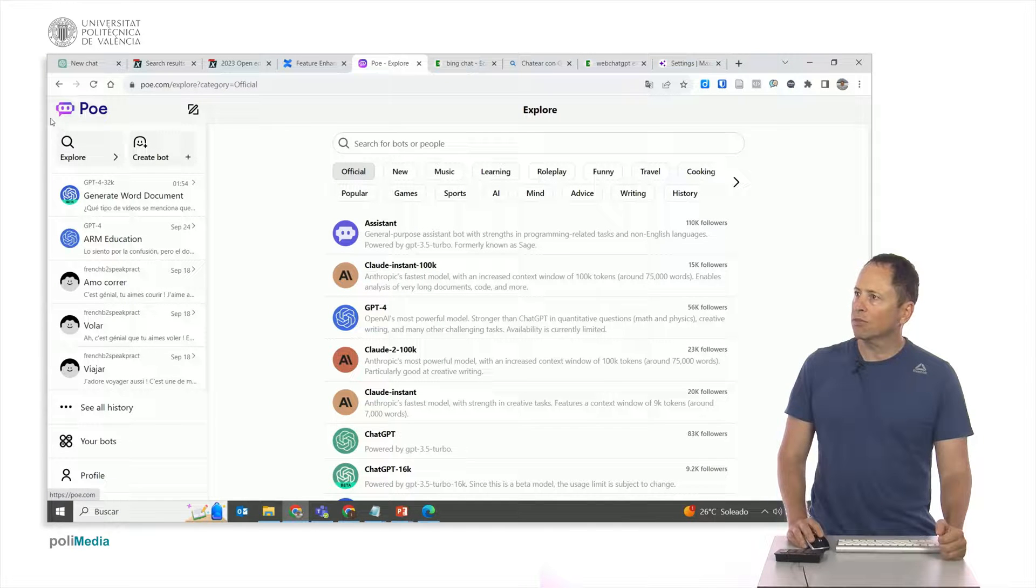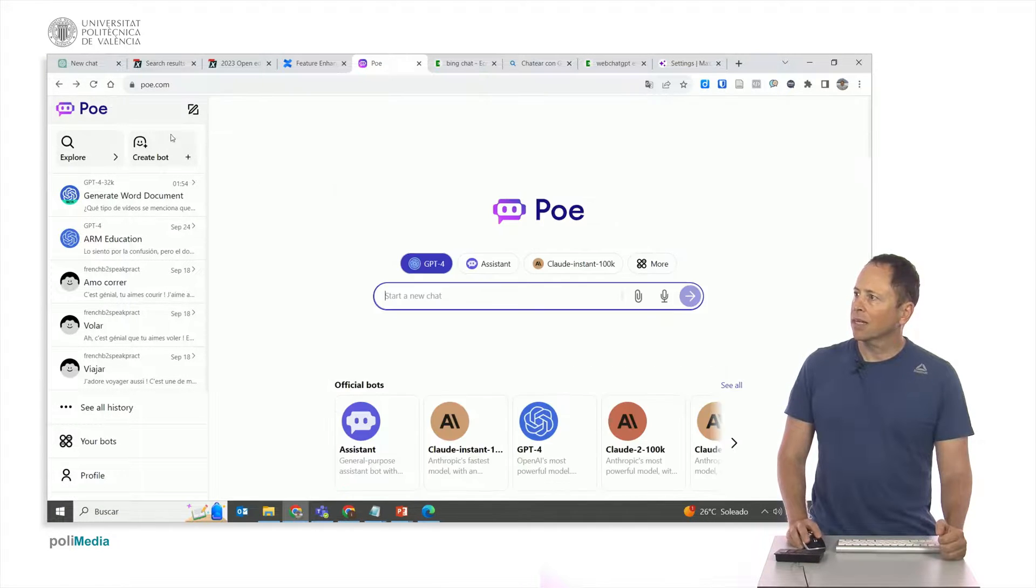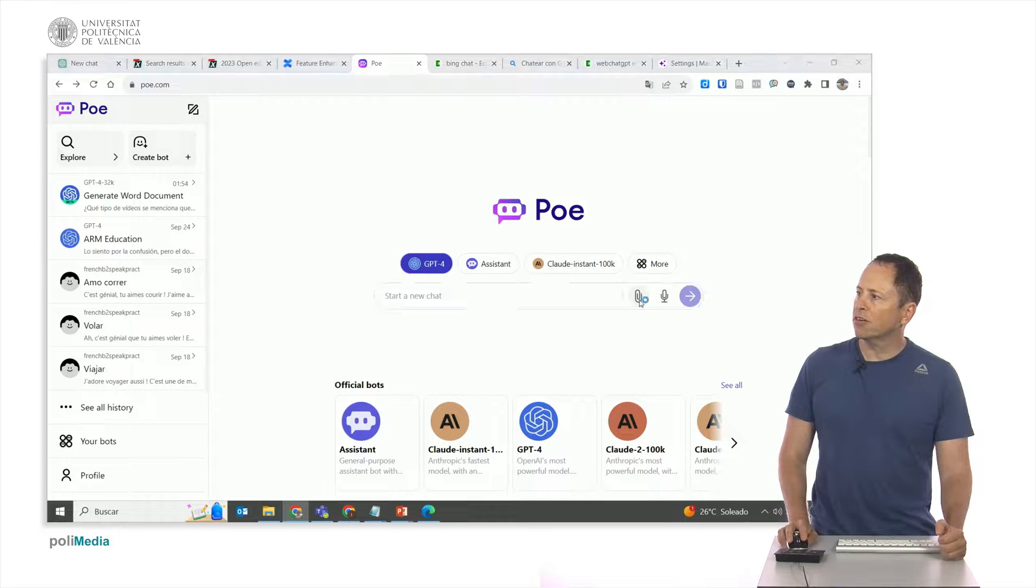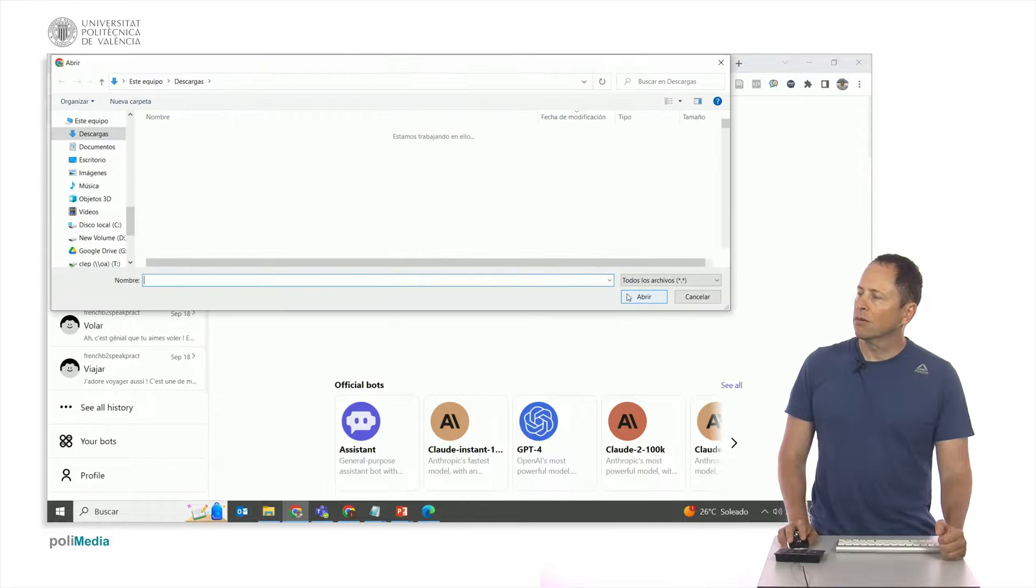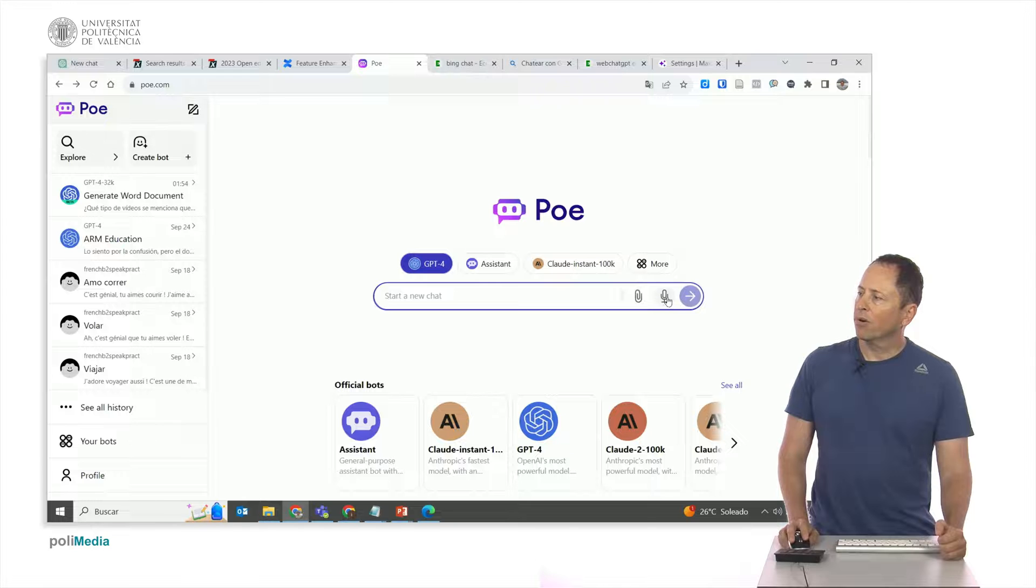The good thing, if you notice, is here I can upload a text file, a text file that I can later ask questions about. And I can give the instructions by voice.